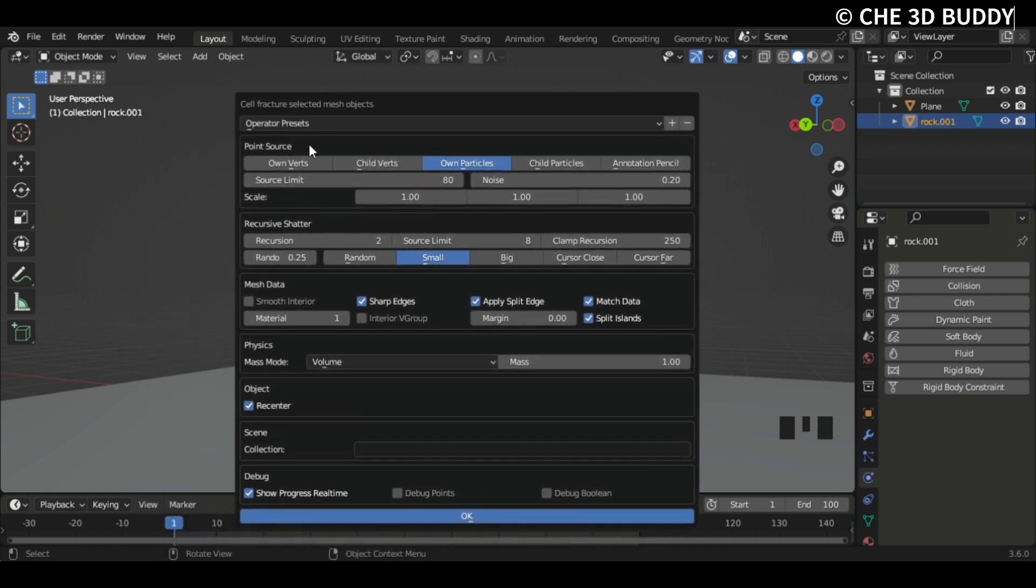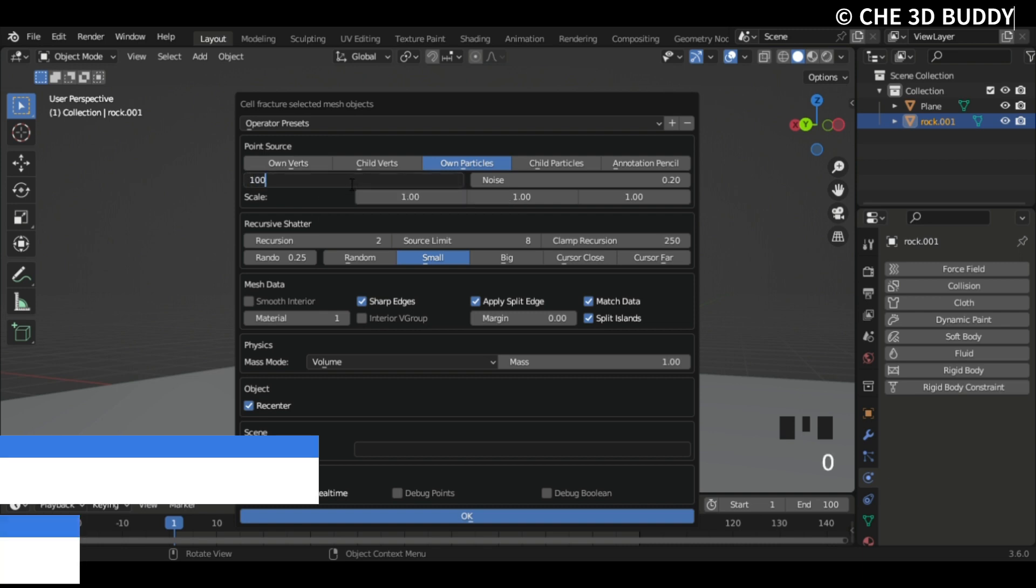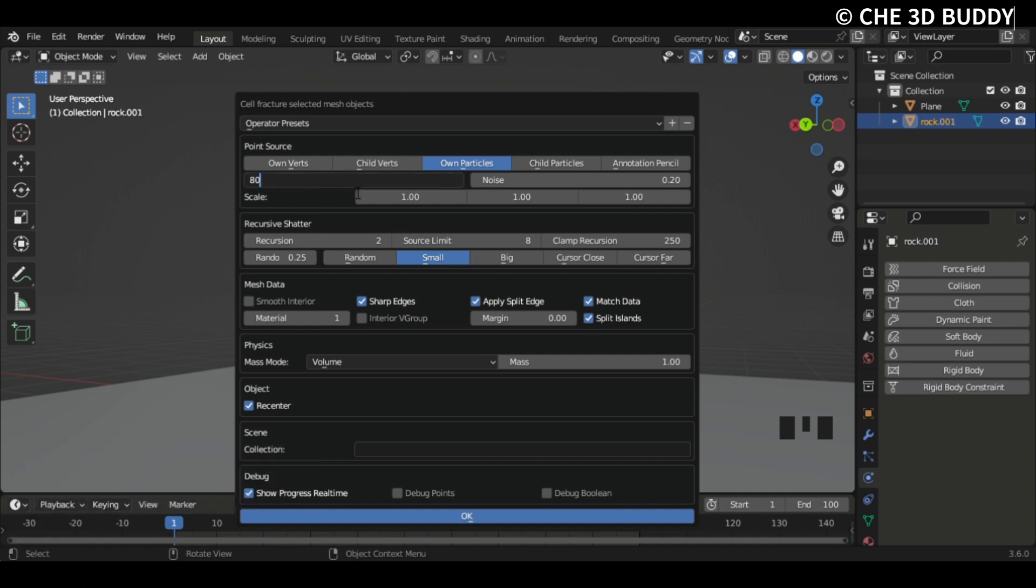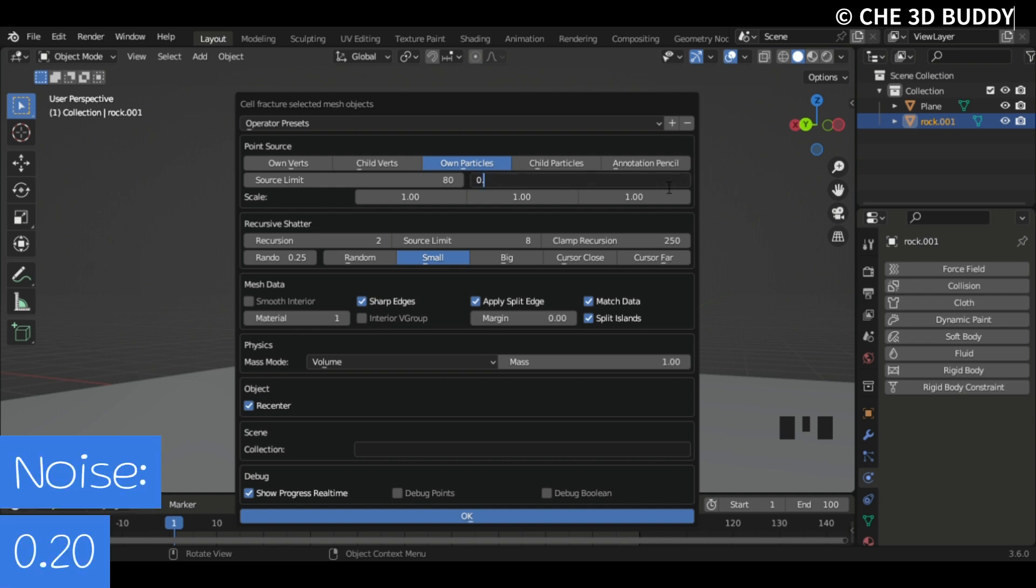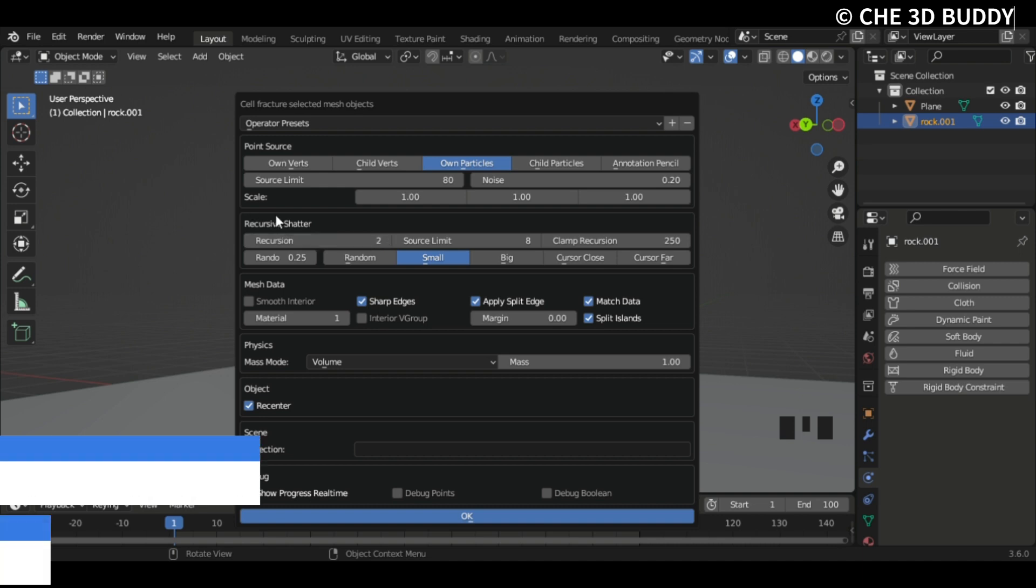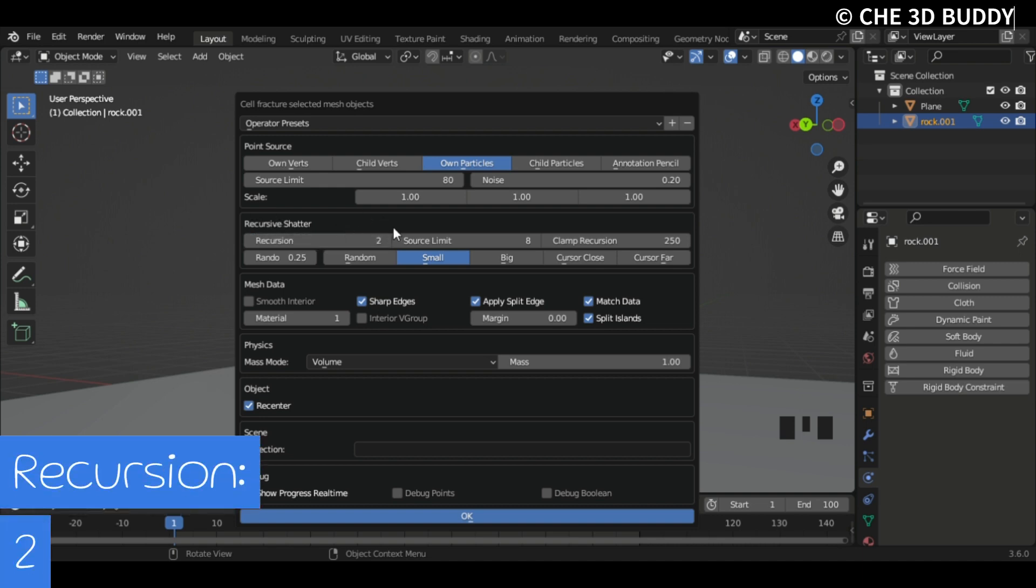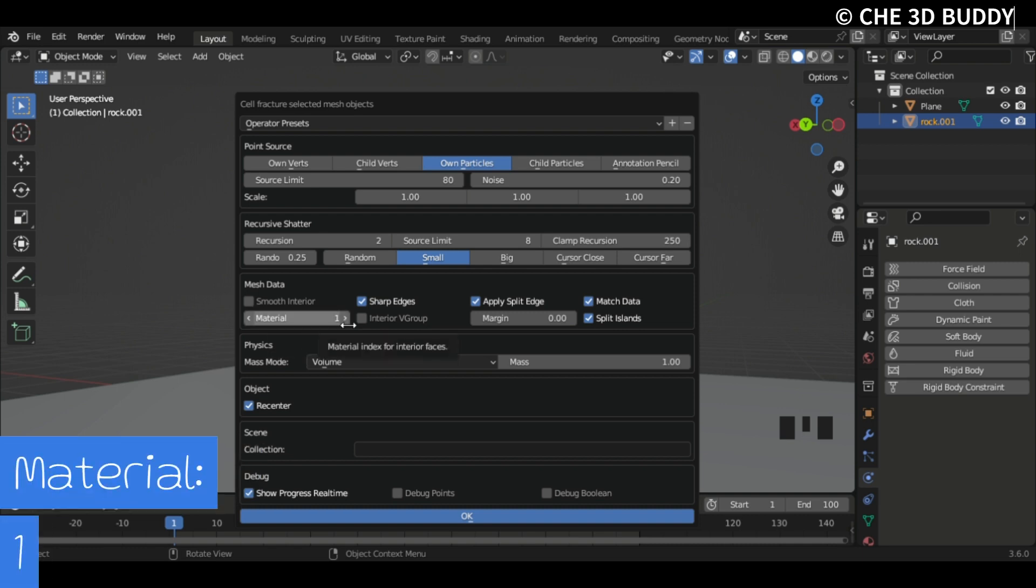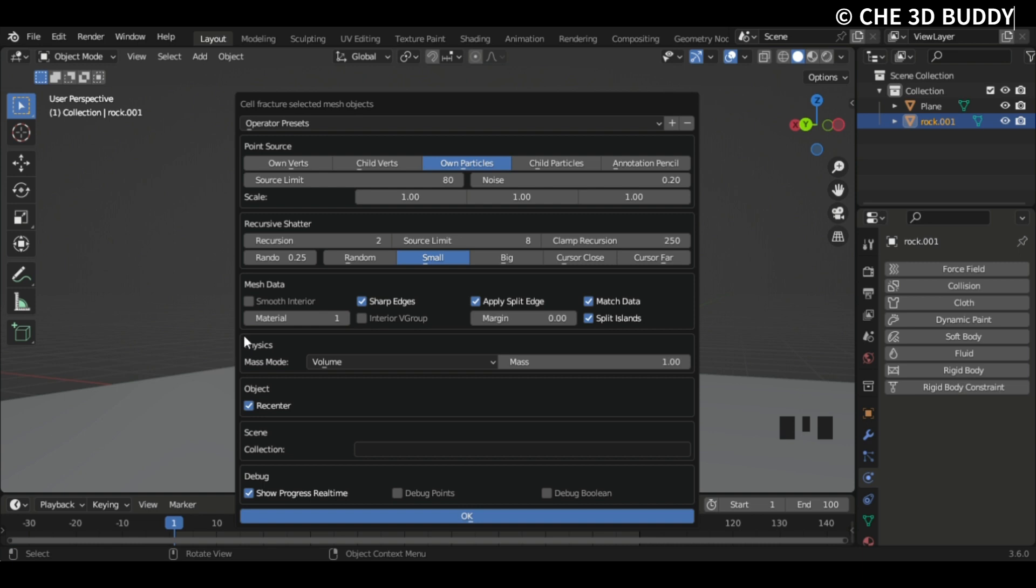Now we get this weird mind-blowing list. Now we're gonna select them. Firstly, set the Source Limit to 80. I already have this, so it will be 100 for you. I'm just gonna put this at 80. Noise, I'm gonna set it to 0.2. I already have the same settings. Recursion, that's when pieces break to more pieces. I'm just gonna set this to 2. And the material, we have a material. If you want textures you can put this to 1. Just put it to 1 for now.